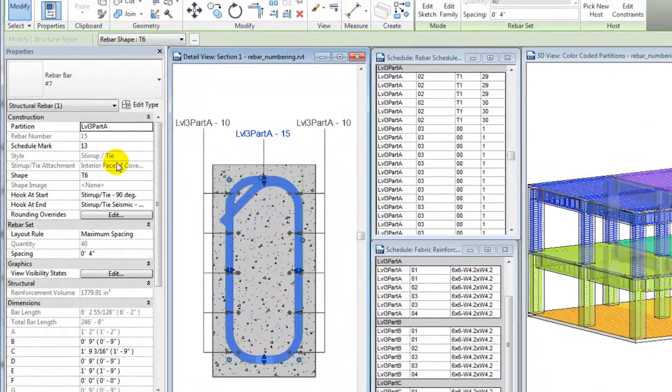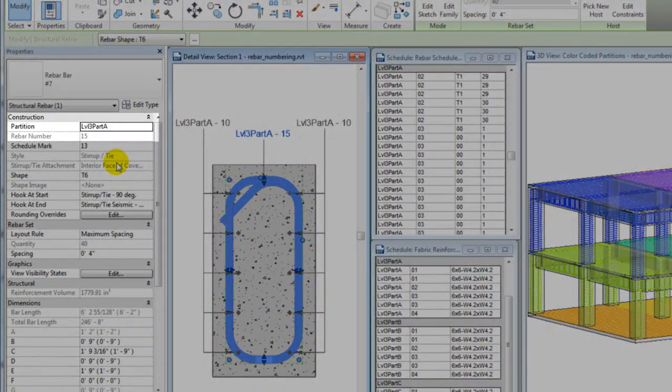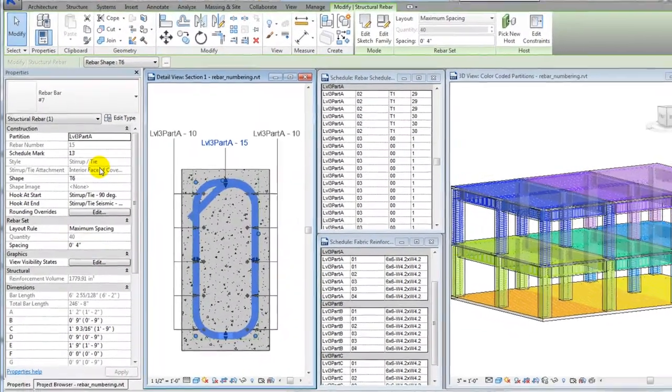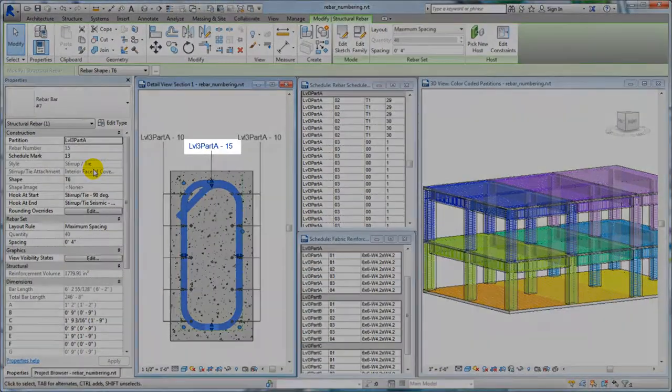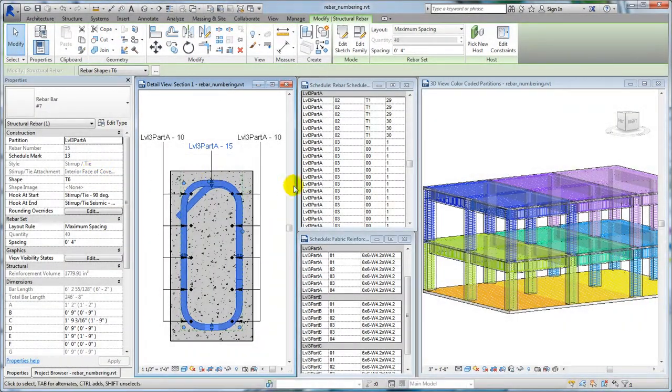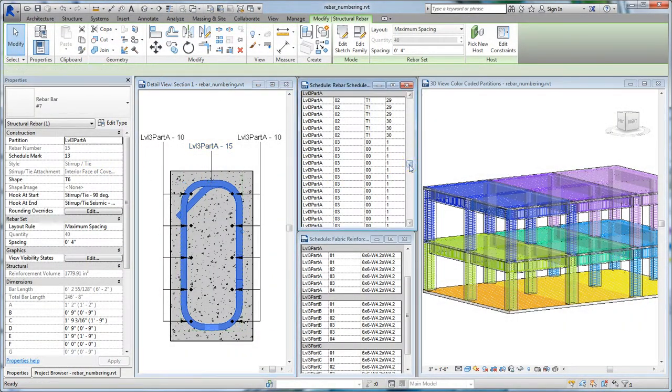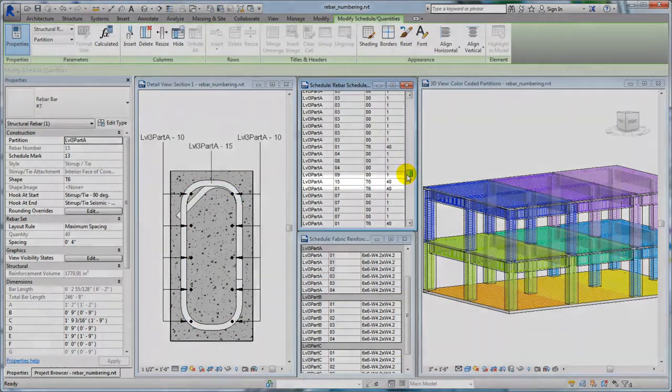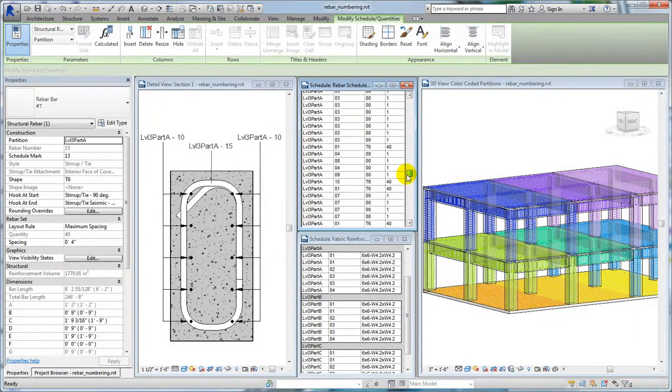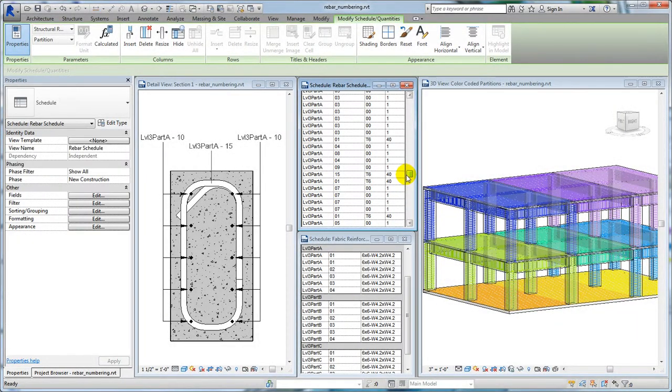You can view these numbers in the Properties palette under Construction. The tags in this section view show a simplification of this number matching relationship. Changing the type, shape, size, or material will also change the number.